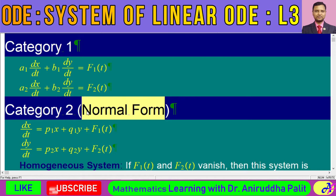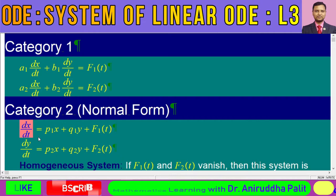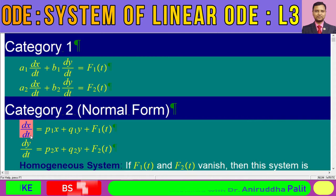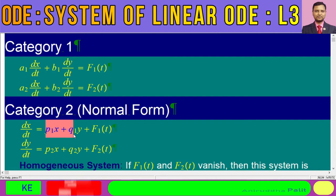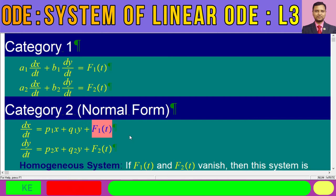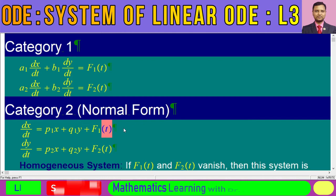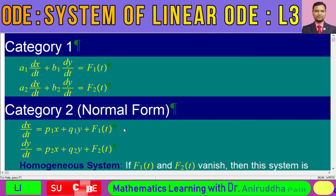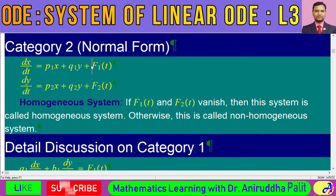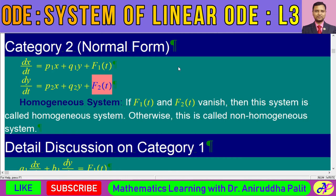We call this category two — technically speaking, its name is the normal form. Here we have derivatives of the dependent variables x and y, where t is the independent variable, represented as a linear combination of x and y along with some function of time t. If these two functions f1 and f2 become equal to zero, then this system is called a homogeneous system of ordinary linear differential equations; otherwise we call it non-homogeneous.